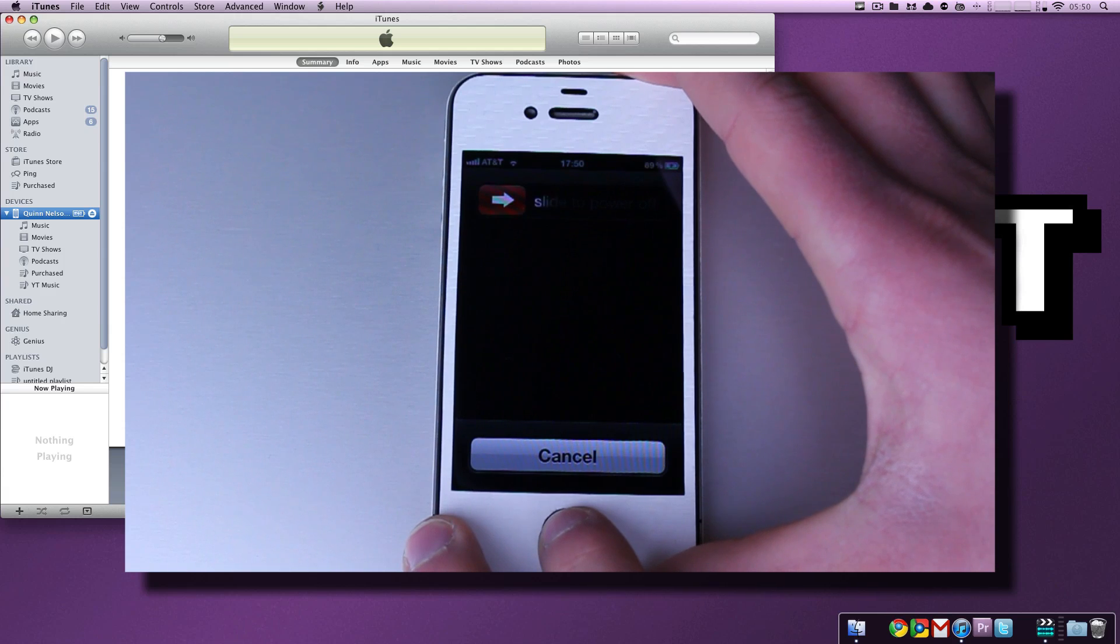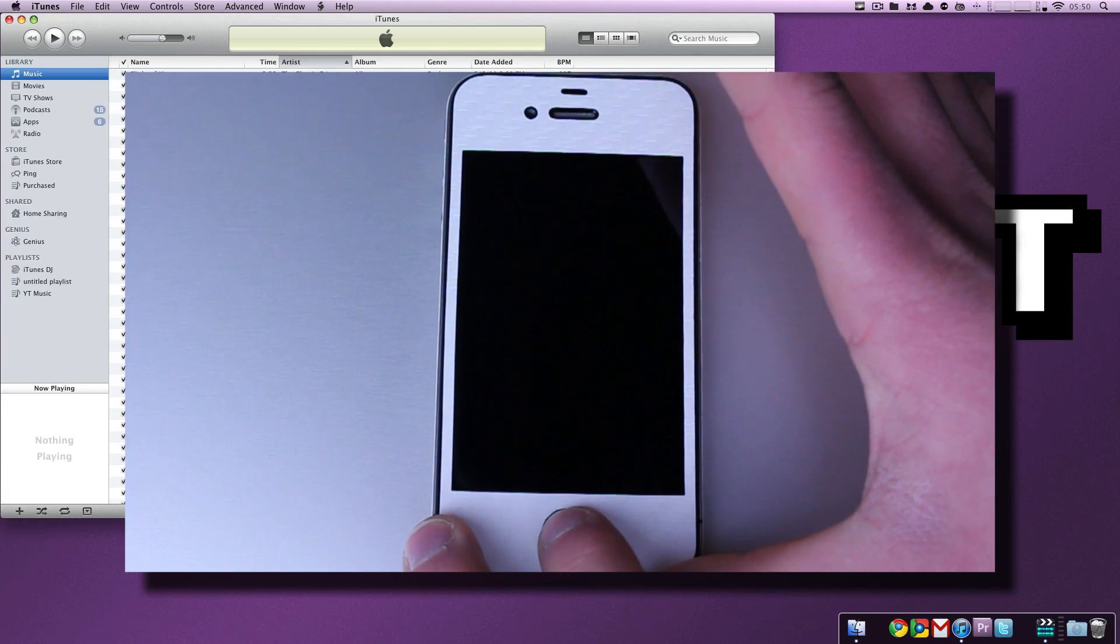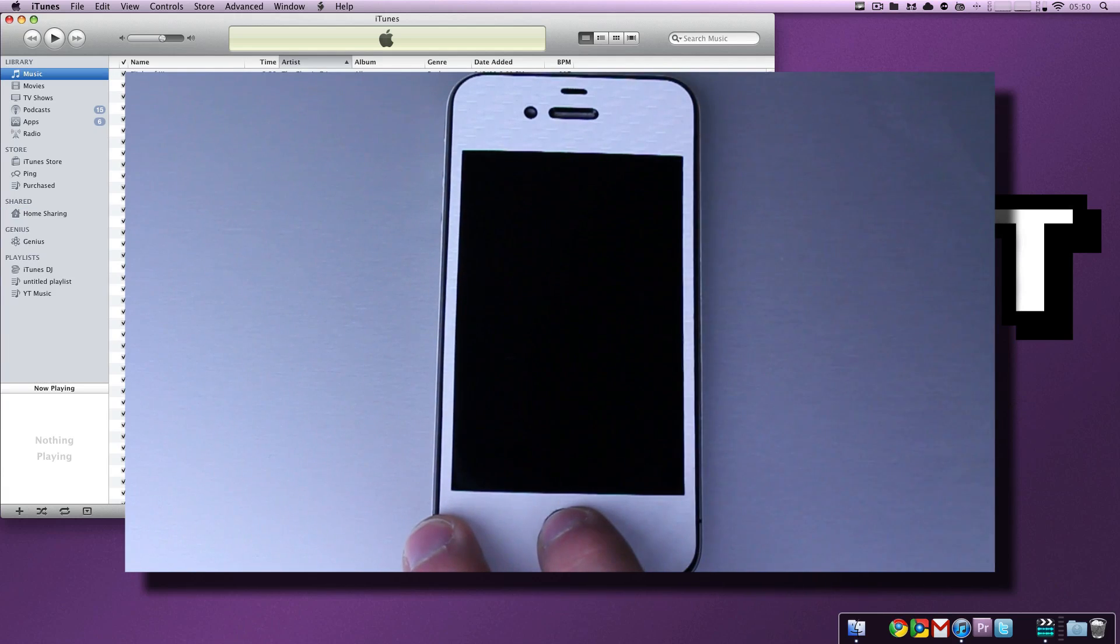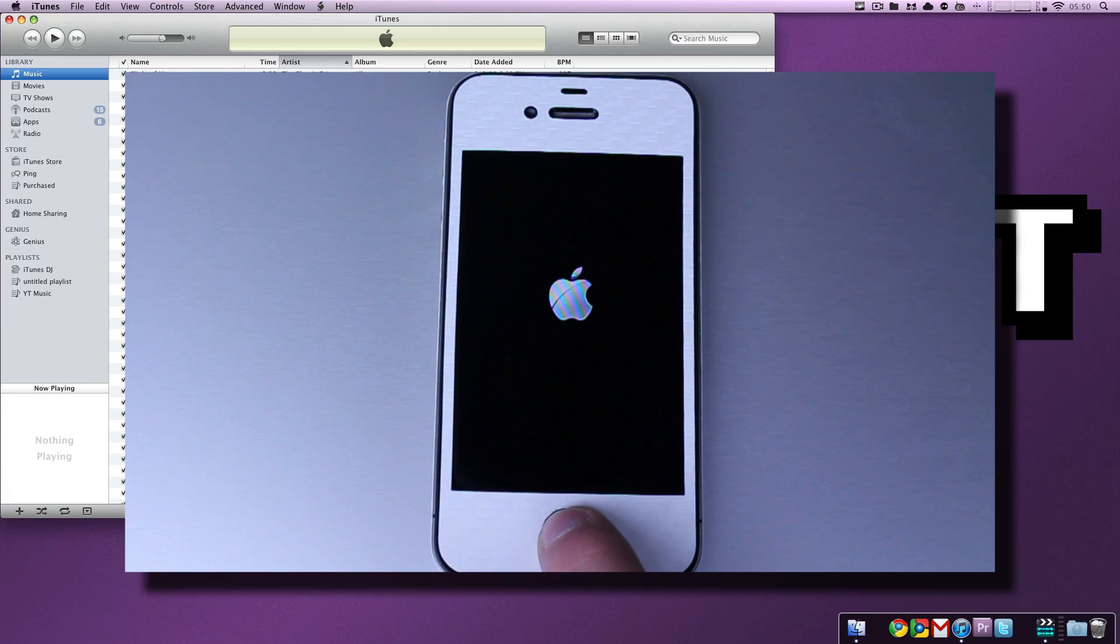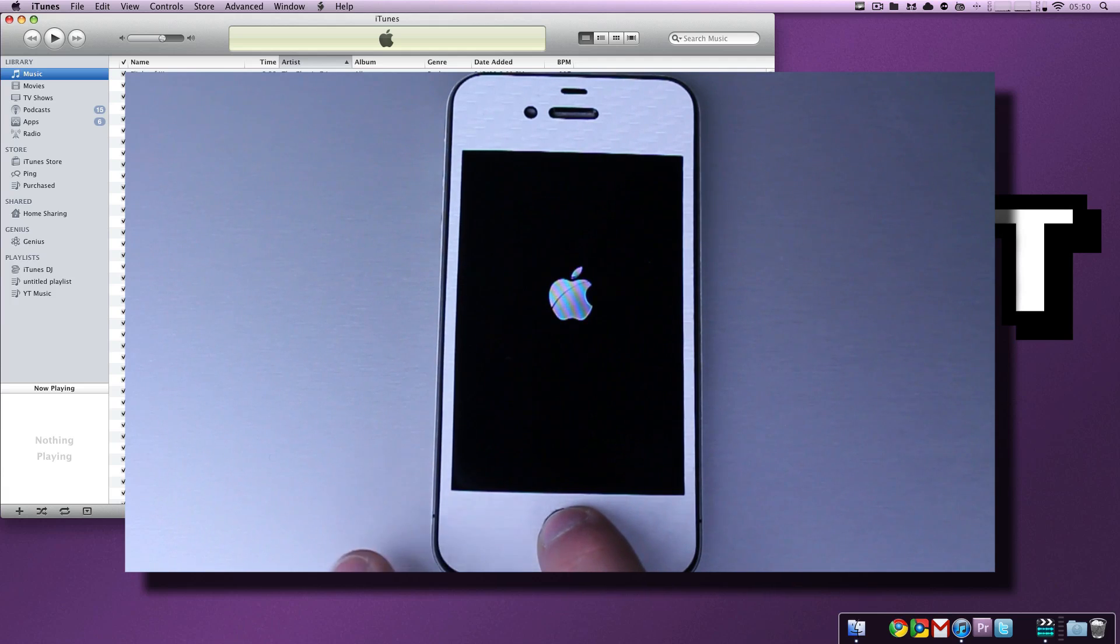Once it turns off, which is right now, let go of the power button. Keep holding the home button. You'll see that the Apple logo is there. Keep holding the home button. Do not let go.